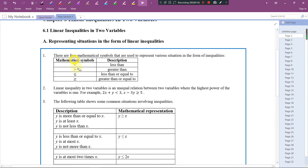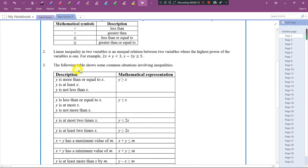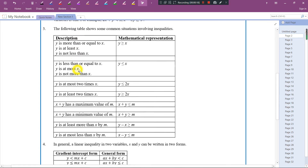Okay, so here I have a table to tell you what types of keywords, when you see them, will tell you what types of inequality signs for you to use.